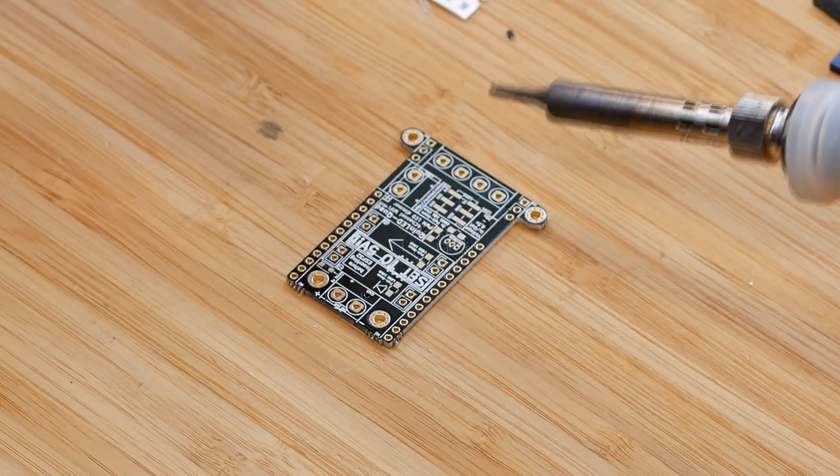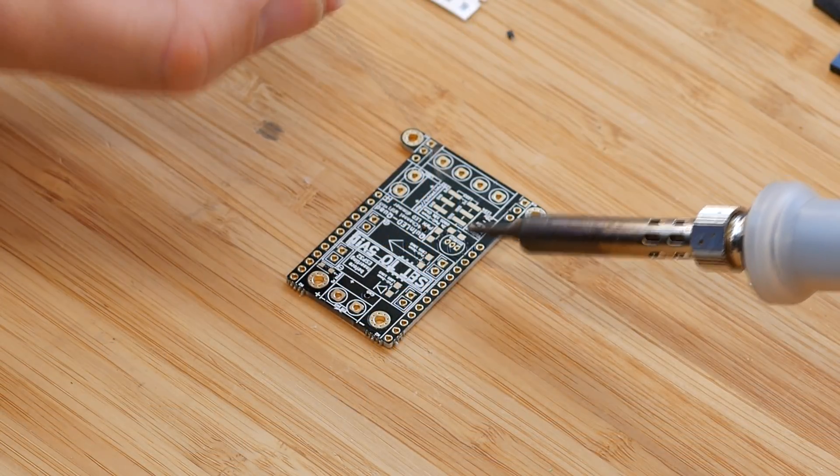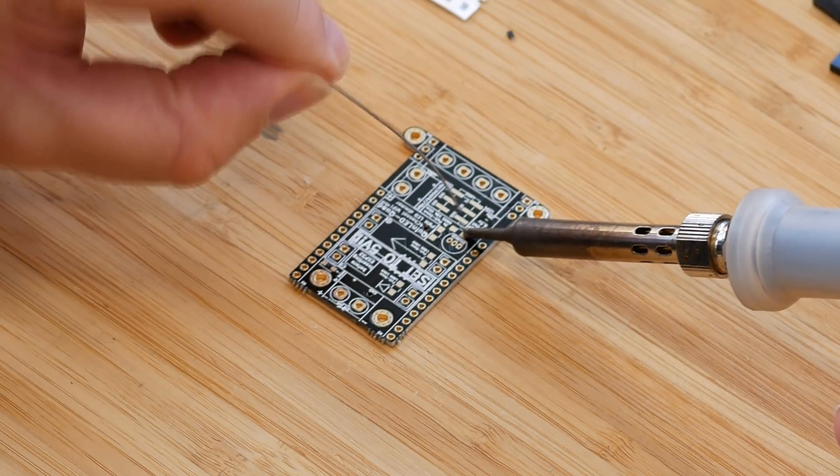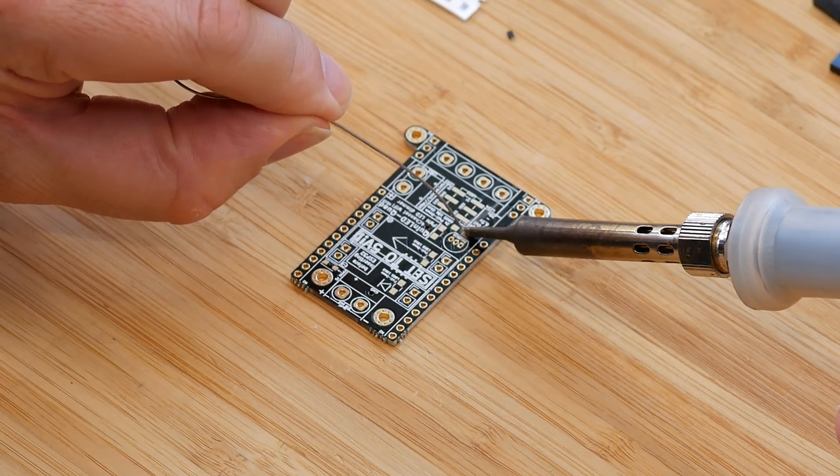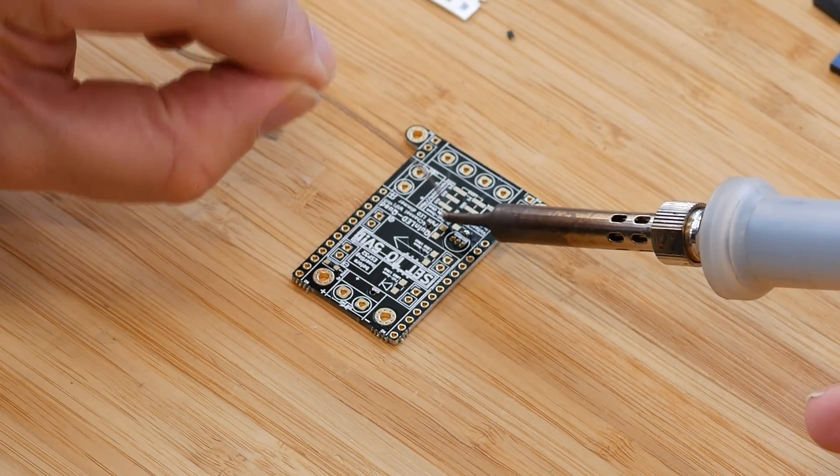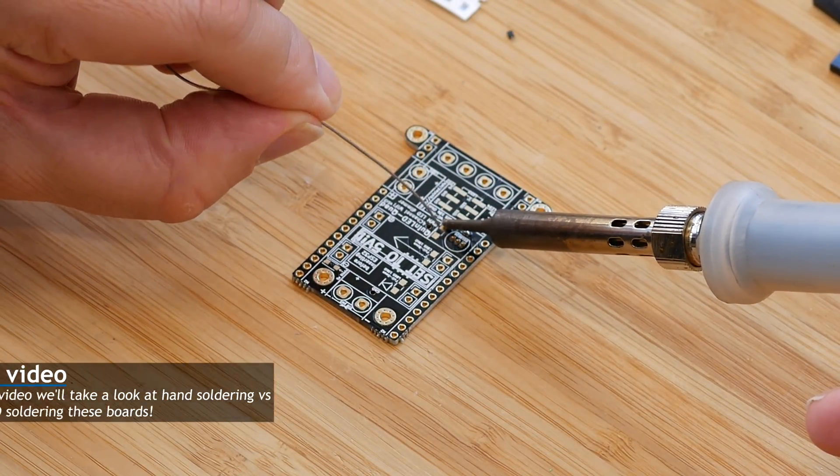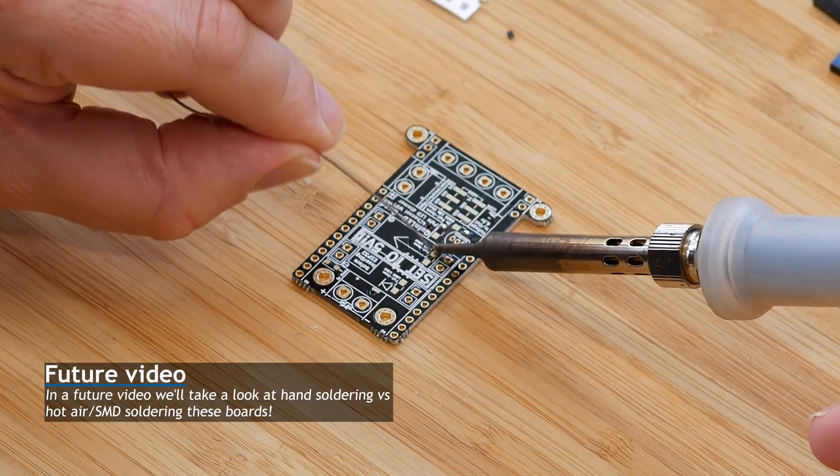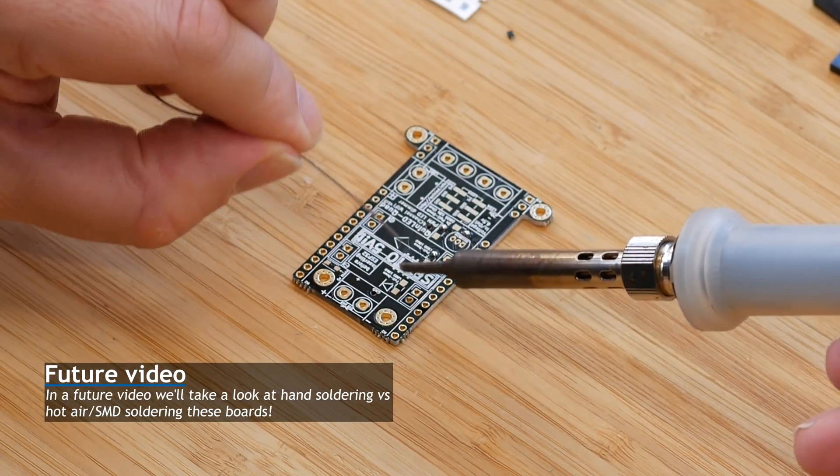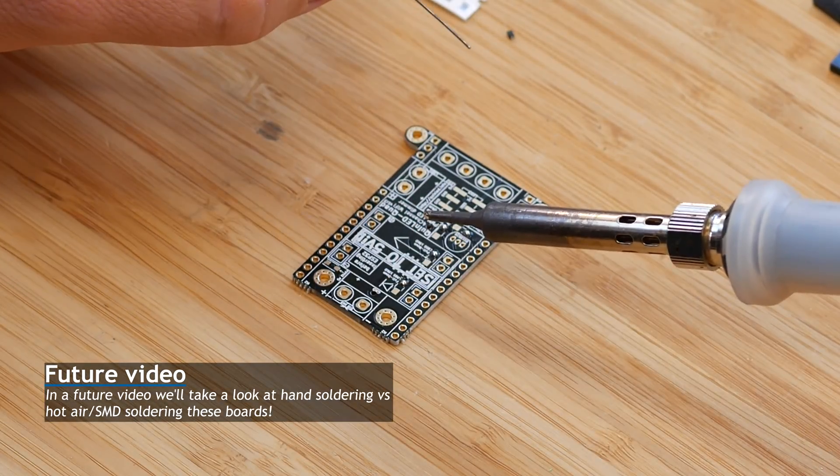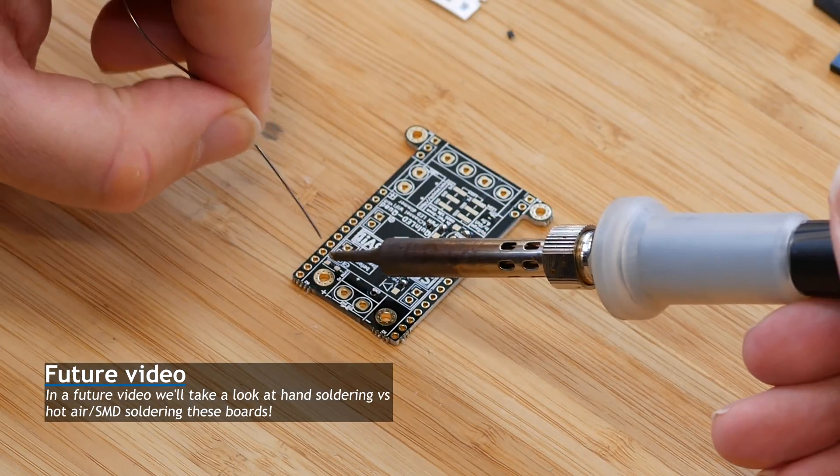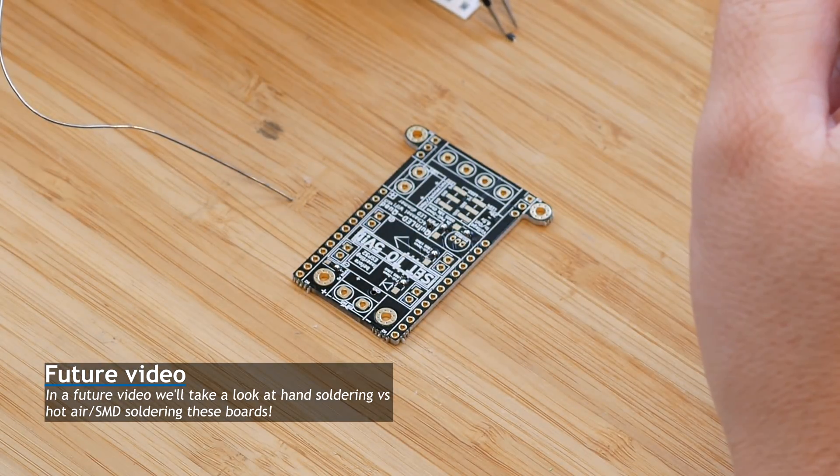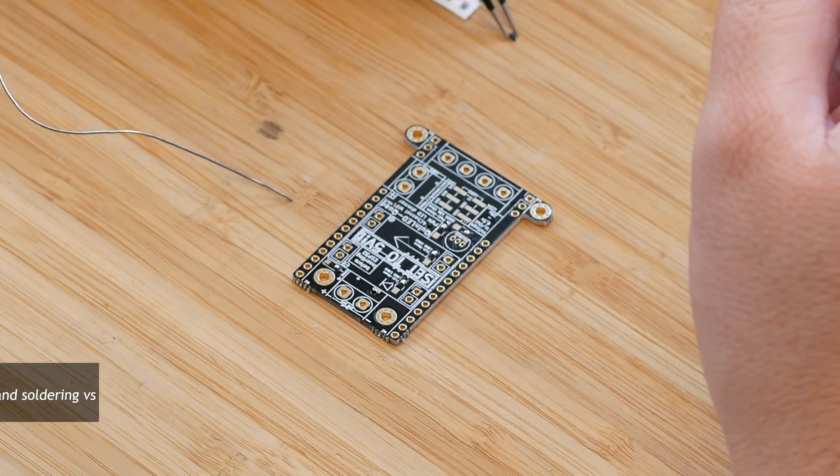To start off, we're going to solder the smaller SMD components. Although these are SMD components, we're not going to use a hot air gun in this tutorial. Everything in this tutorial can be soldered using a normal soldering iron.